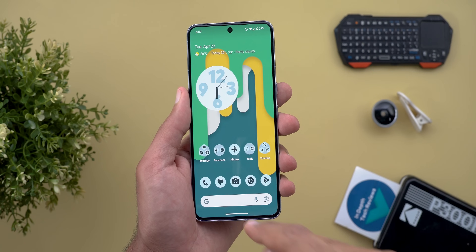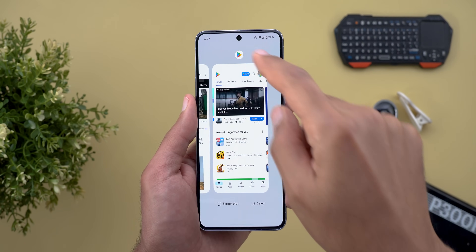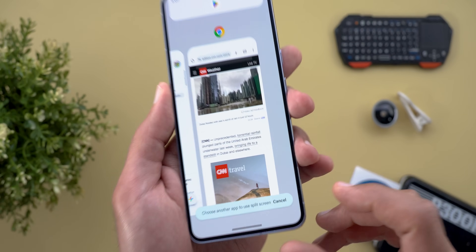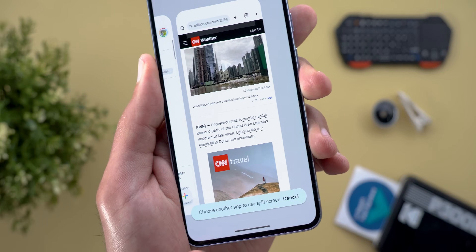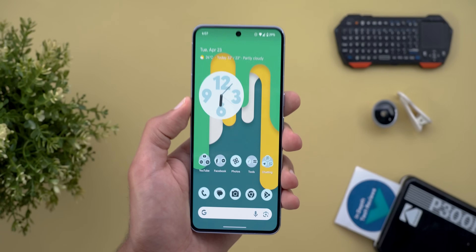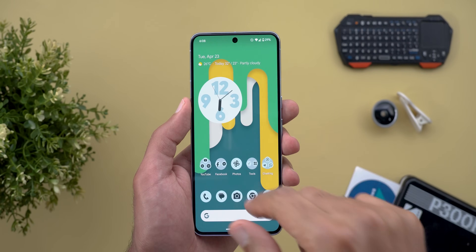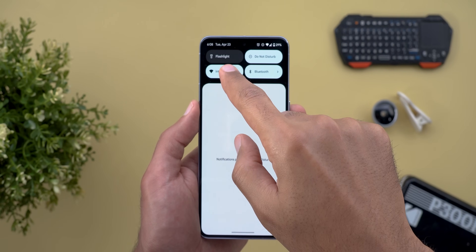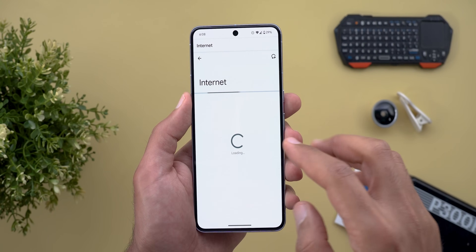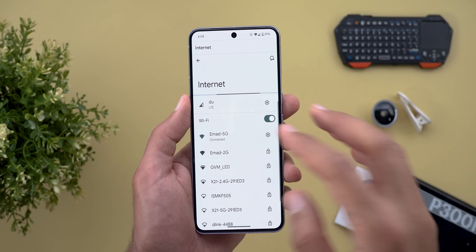The second change: when you start a split-screen view, you will see a new Cancel button in the floating bubble that takes you out of it.